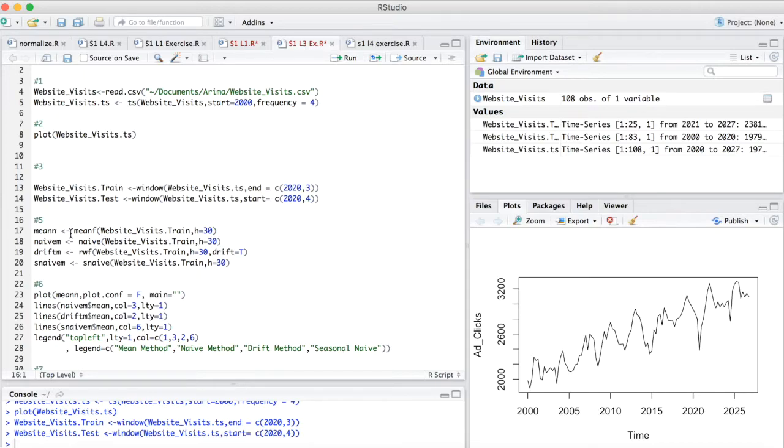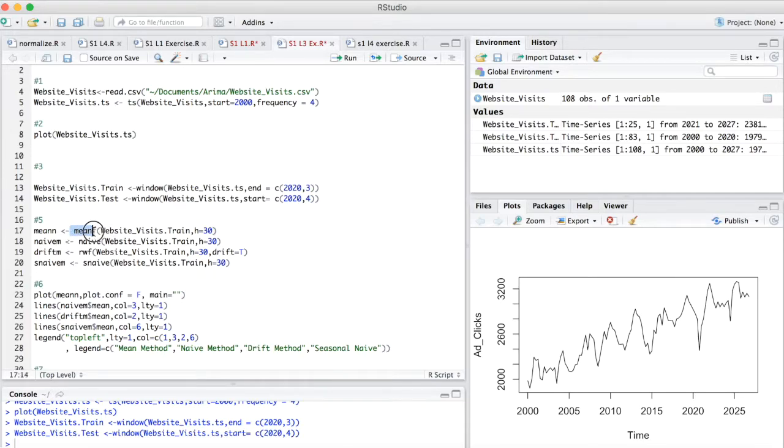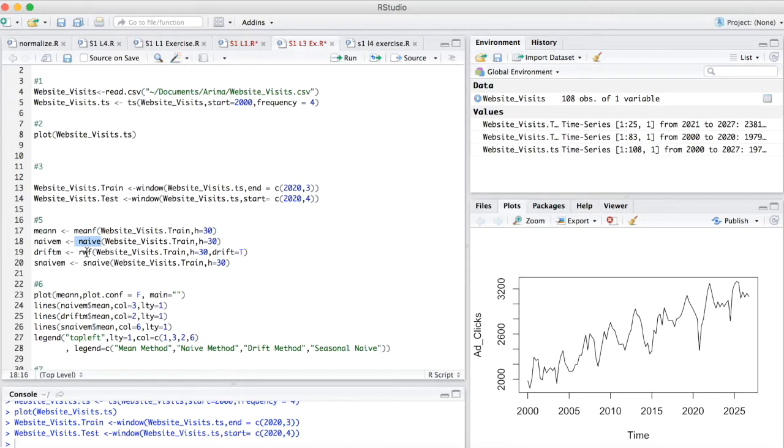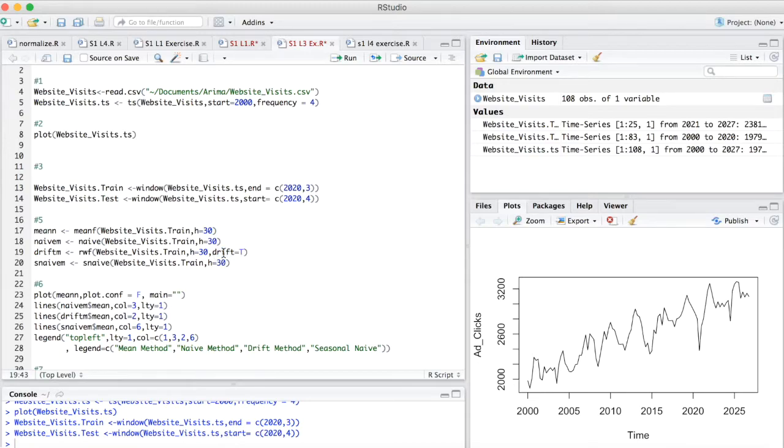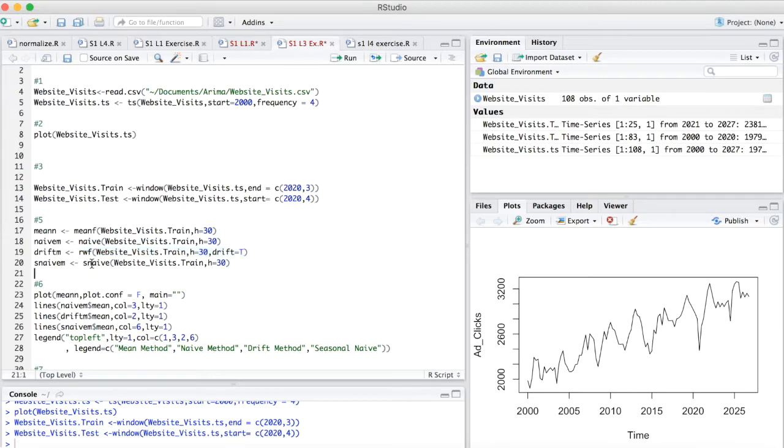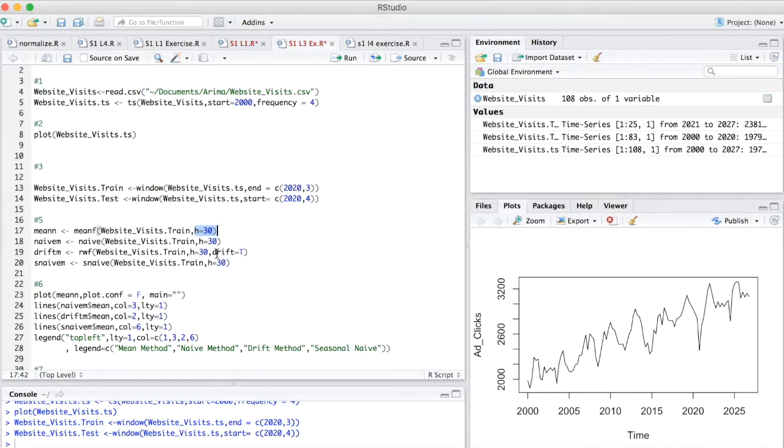So we can create those two data sets. And then basically, all you're going to do to create these models is put in this function. In this case, for the mean model, it's just meanf. For the naive model, it's just naive. For the drift model, it is rwf, which stands for random walk forecast with drift. So this drift equals true basically stands for setting, creating a drift. And so it'll take this random walk forecast and actually create it with drift. And instead of just being a random walk, it'll actually have drift. And then finally, the seasonal naive forecast is just snaive. Now, you'll notice that there's an h parameter. And this h parameter stands for horizon. So these are the values that we're predicting or forecasting in the future. So we want to forecast 30 quarters in the future in this case.